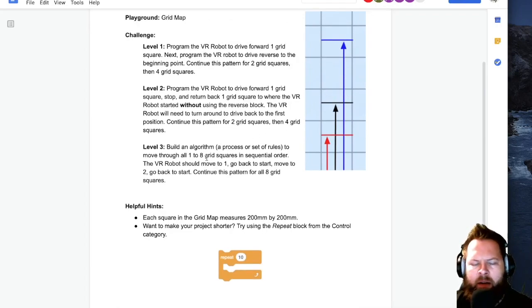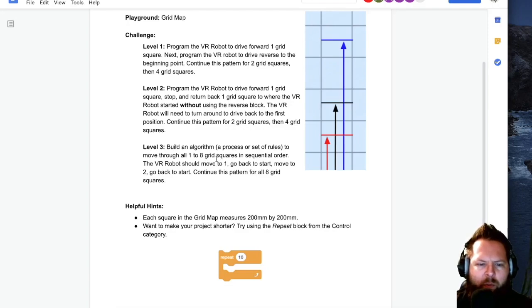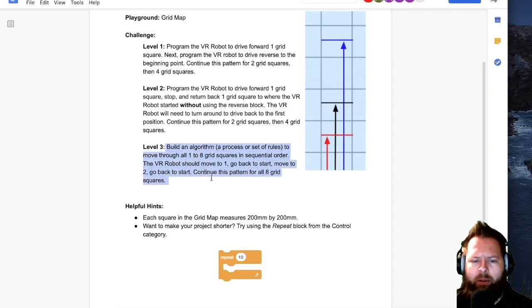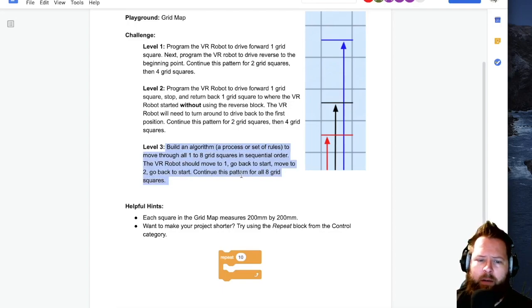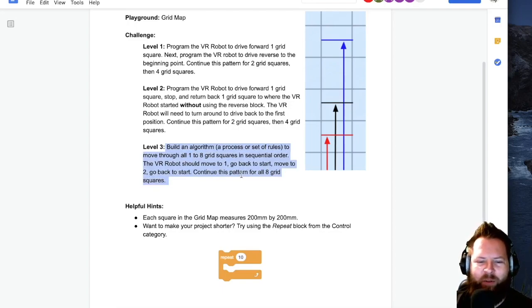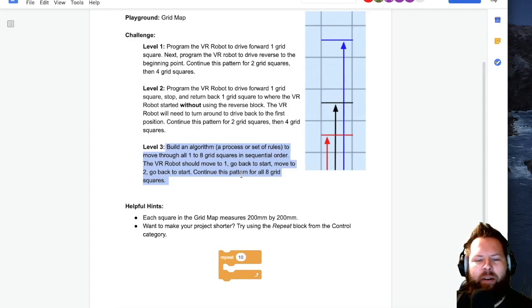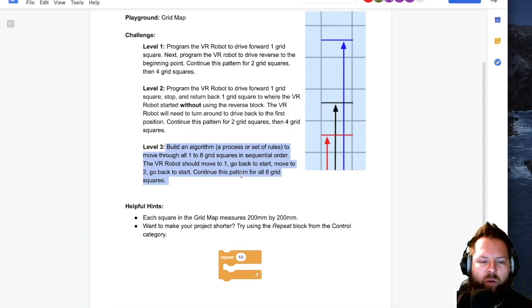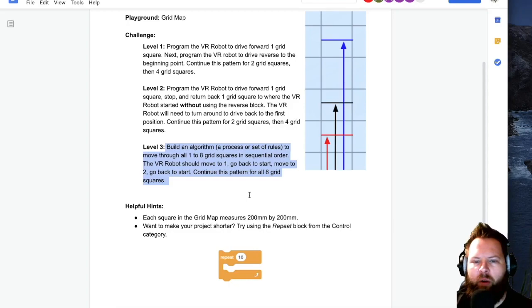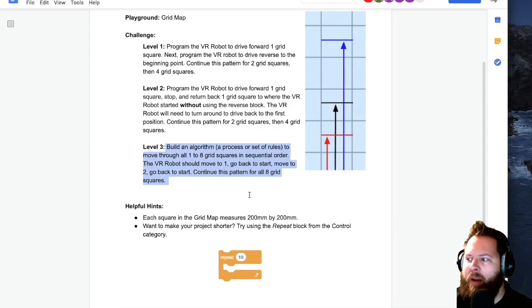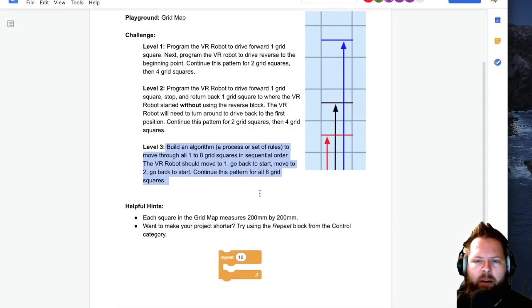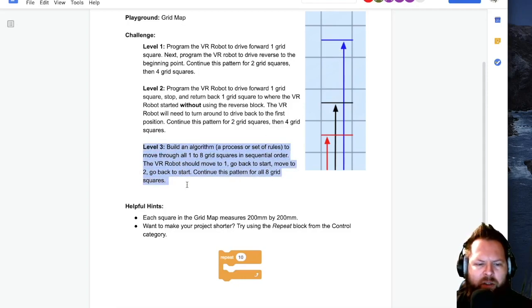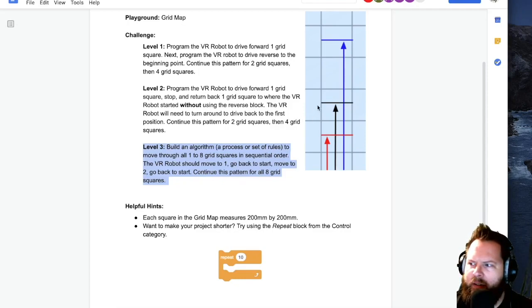But let's look at level three because really I think that's where you're at. If you're watching these videos and you've been successful in the first three parts, then I think you're good at level three. We're going to build an algorithm. Algorithm is a process or set of rules to move through all one to eight grid squares in sequential order. The VR robot should move to one, go back to the start, move to two, go back to the start. And this pattern should go for all eight grids. I am not going to change the color of the lines because I think that would add a little bit more complexity than we really want here.